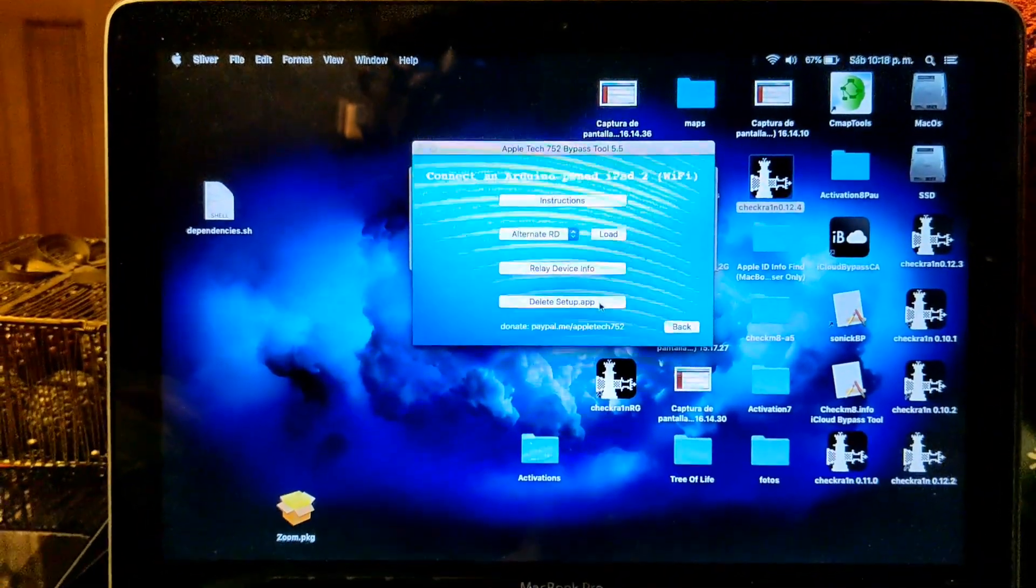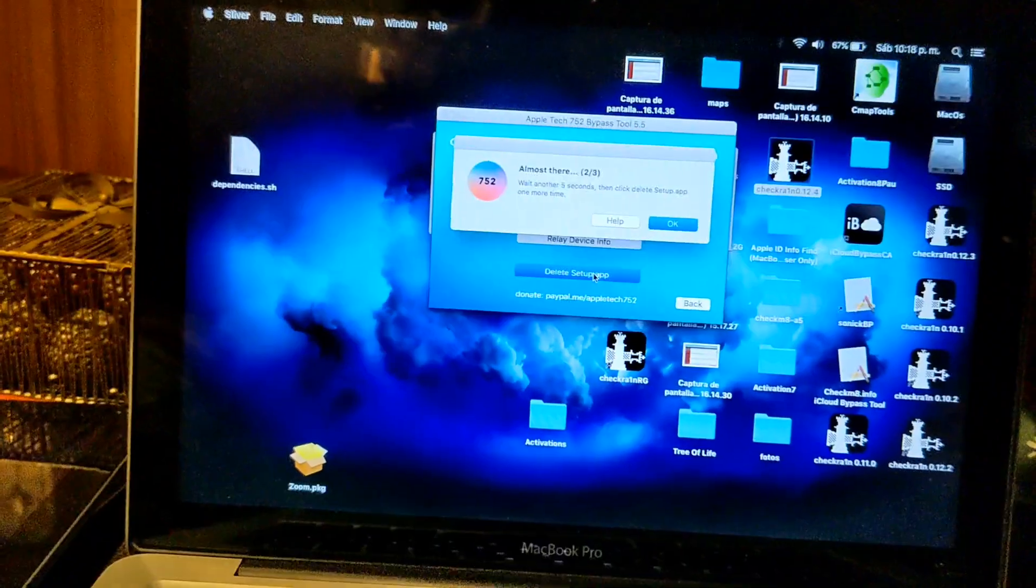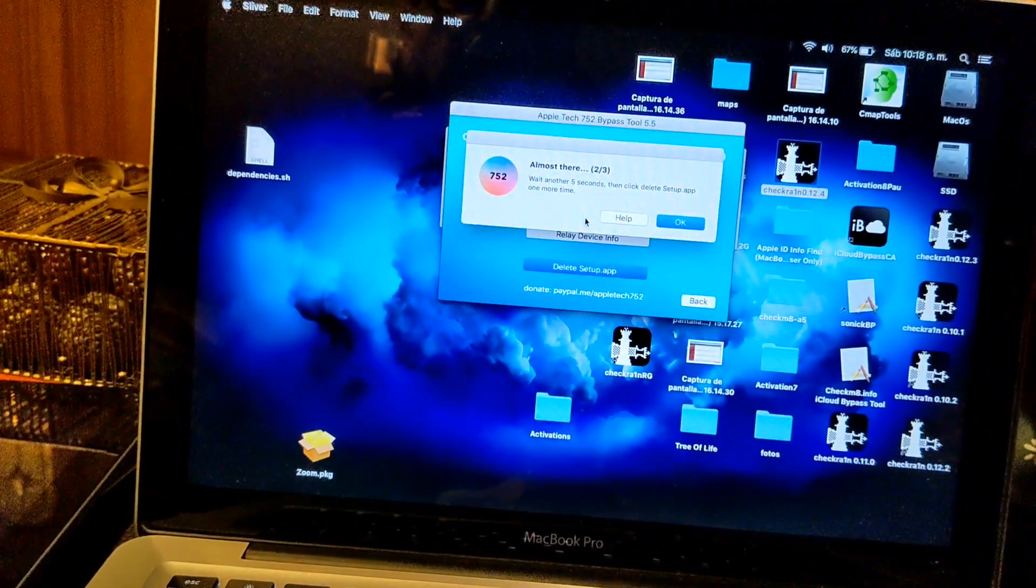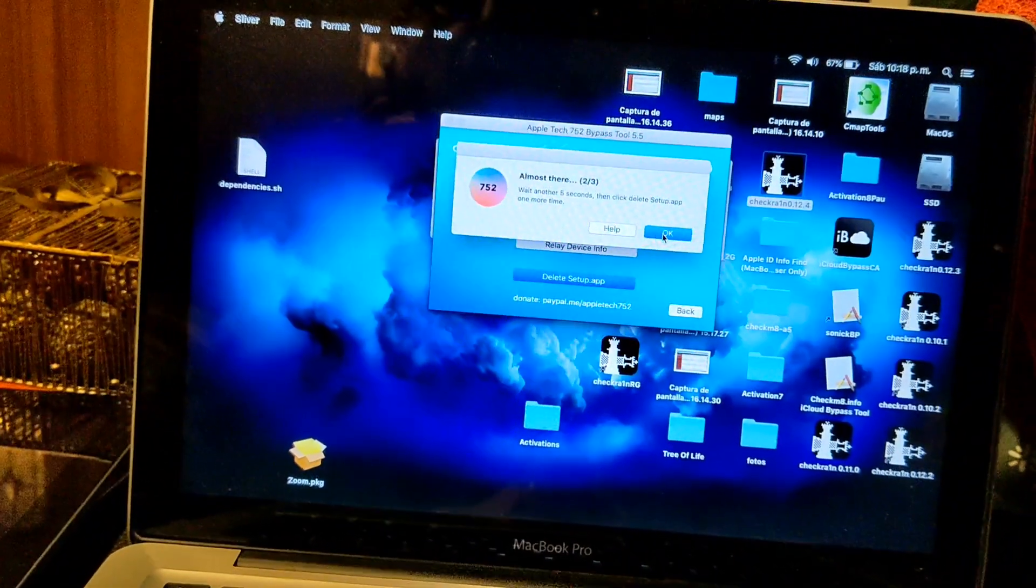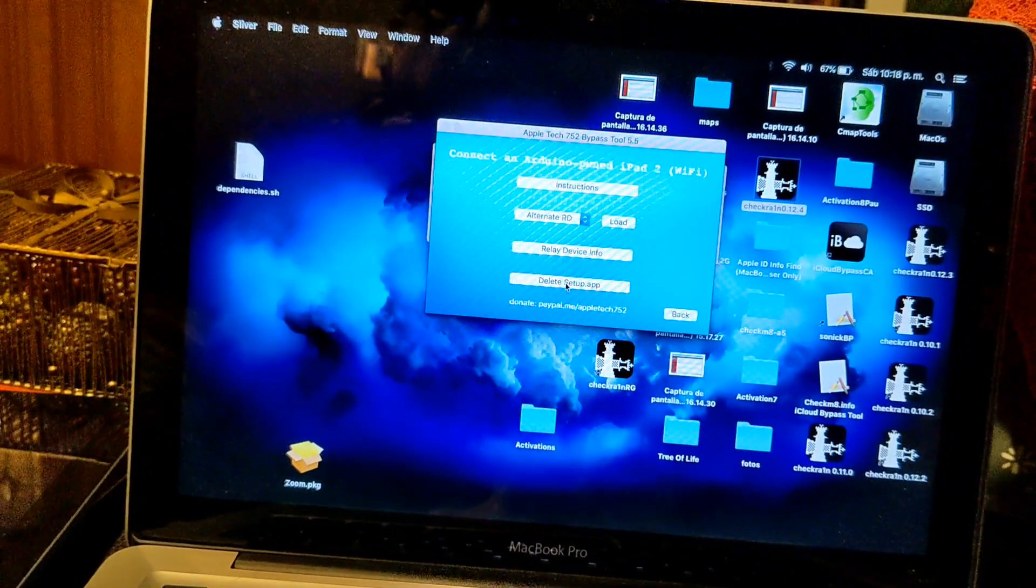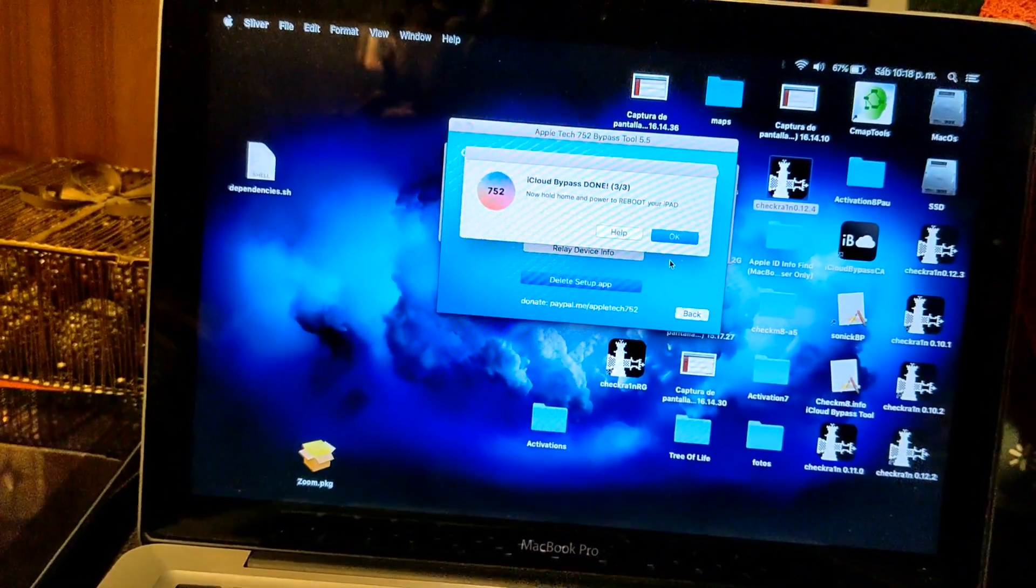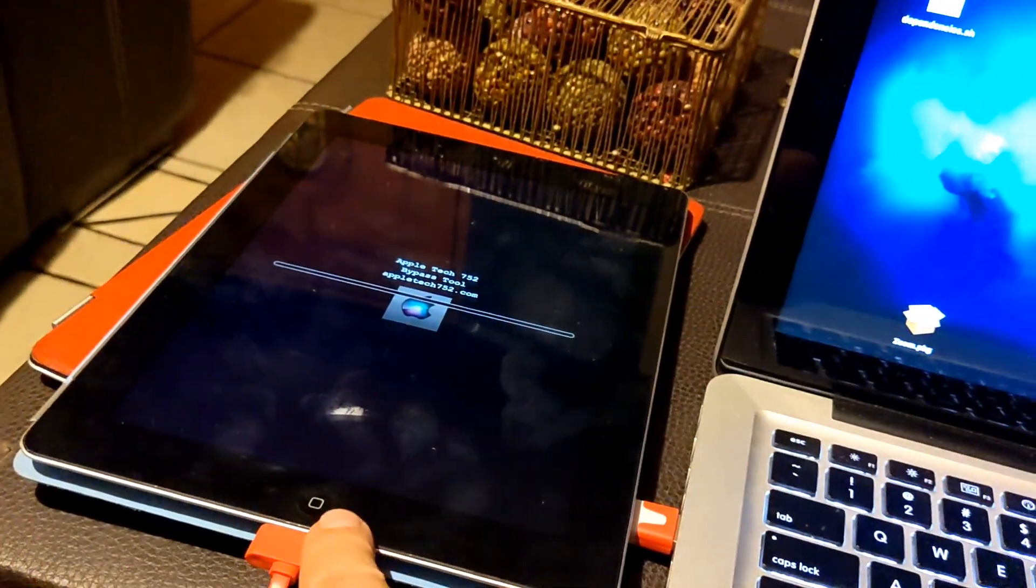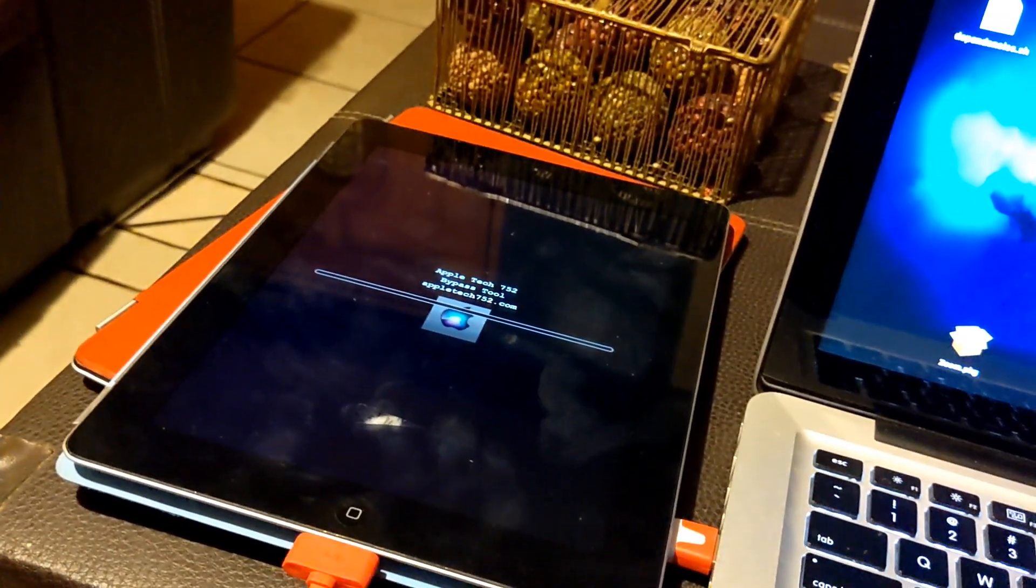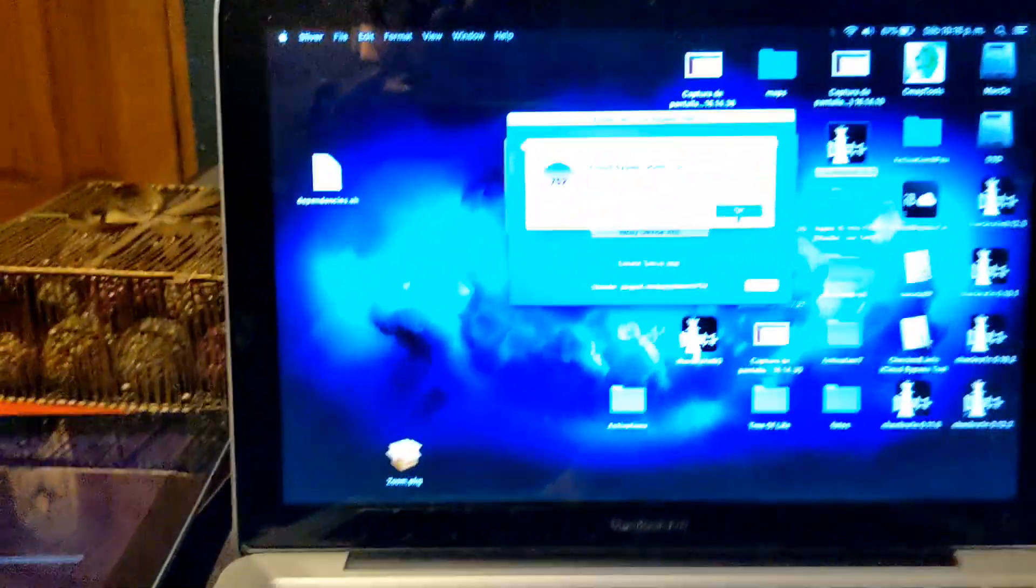Again, delete setup. Now we have to wait five seconds: three, four, five and click okay. Delete setup again. Now we're gonna hold the power button and the home button at the same time to reboot it. Press okay.